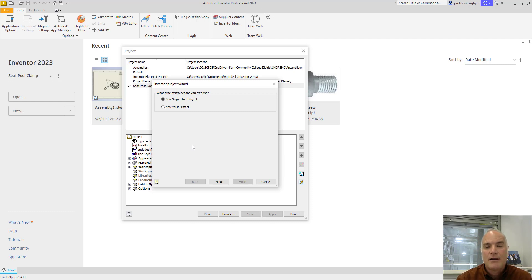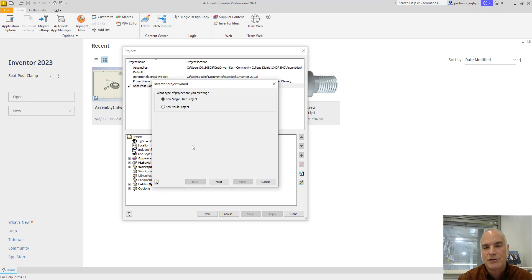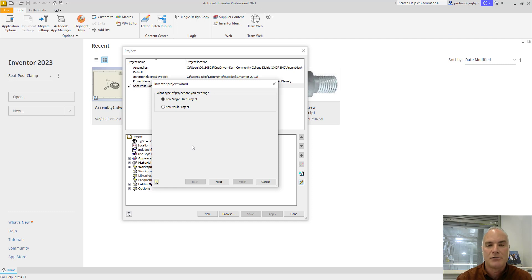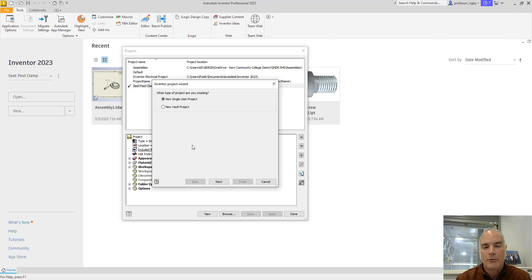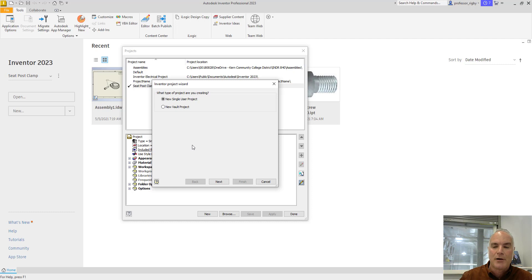Because Vault is basically a data management server that allows users to check out and check in drawings, parts, files, those types of things, and it maintains the integrity of those throughout the process. For the purposes of this video, I'm simply going to proceed with a new single user project and choose next.